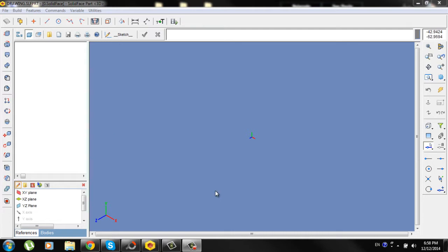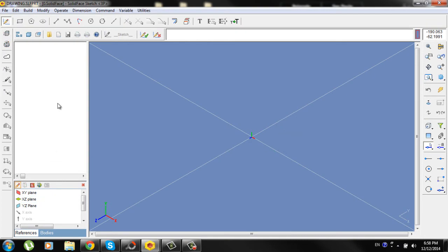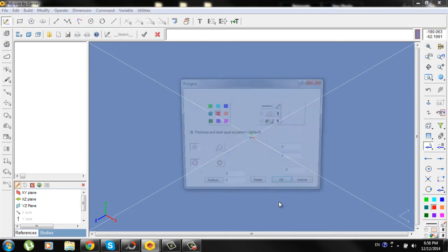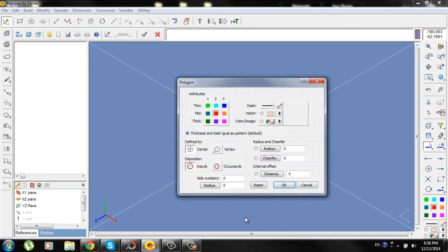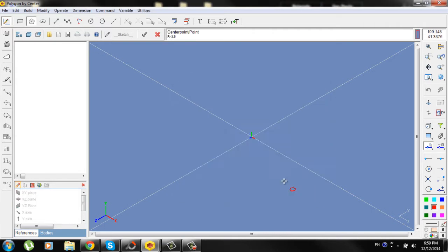Select the XZ plane, go to polygon, define by center, side numbers will be 6, radius will be 3.5. OK.